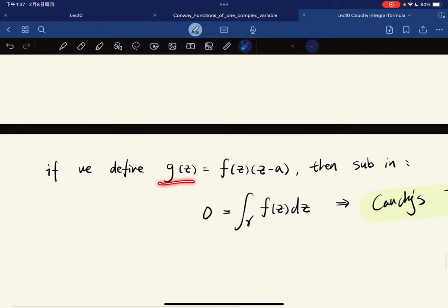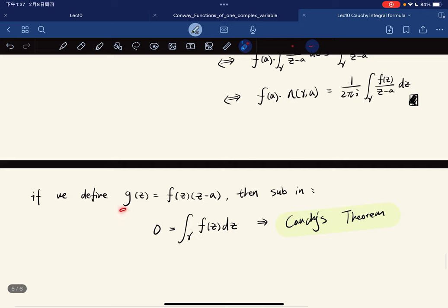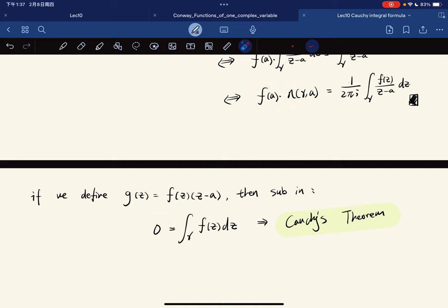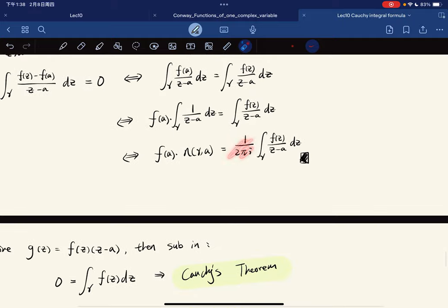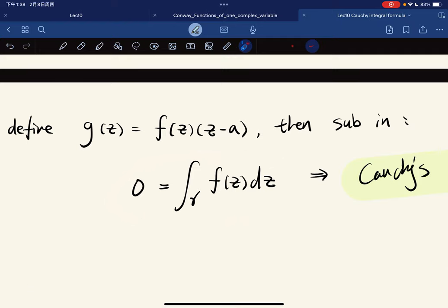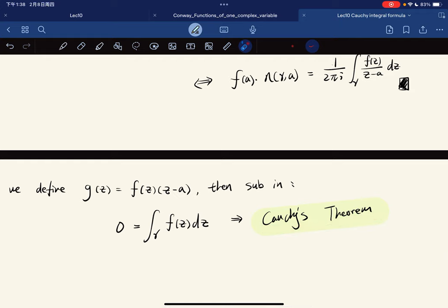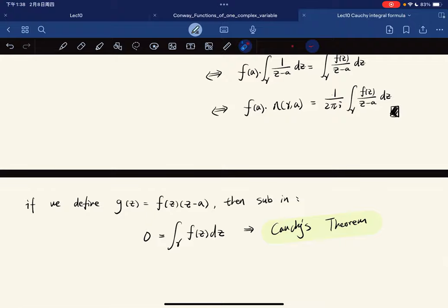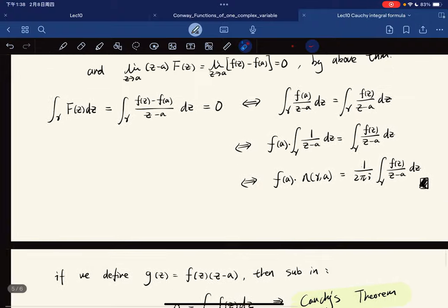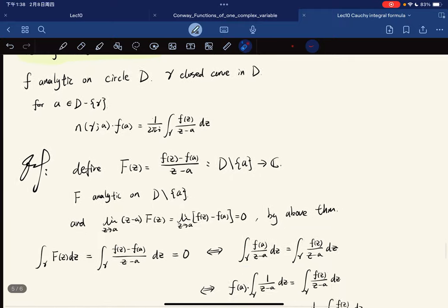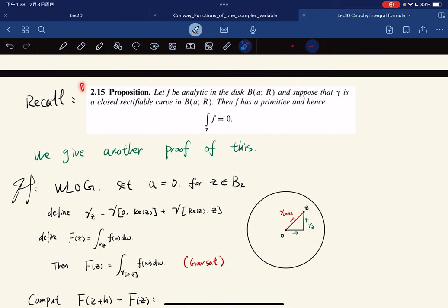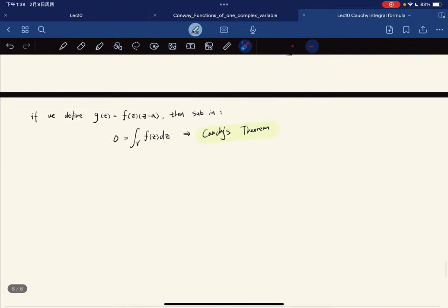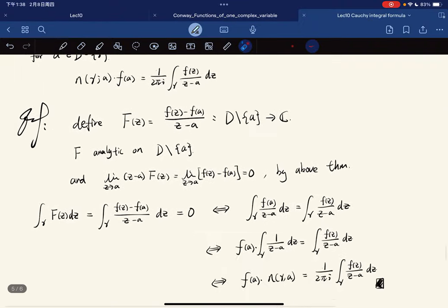As a special case: if we define g(z) = f(z)(z−a), then g(a) = 0 and f(z)/(z−a) = g(z)/(z−a)^2 with g(a) = 0, so the right-hand side vanishes. This is precisely the statement of Cauchy's theorem. So we have finished the proof and completed this section — thank you.